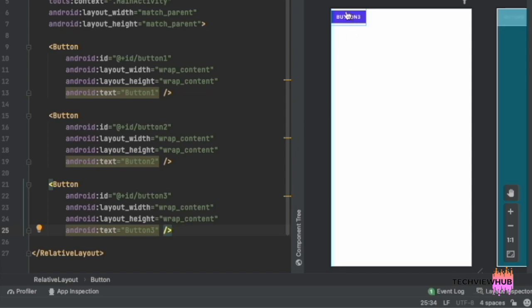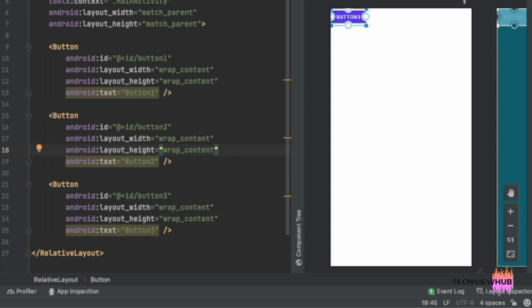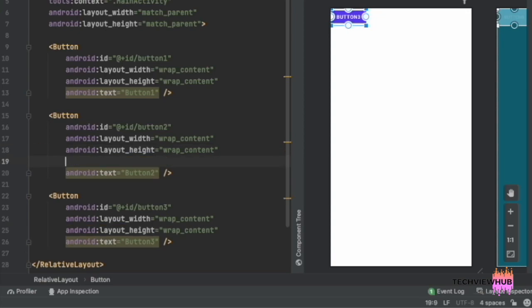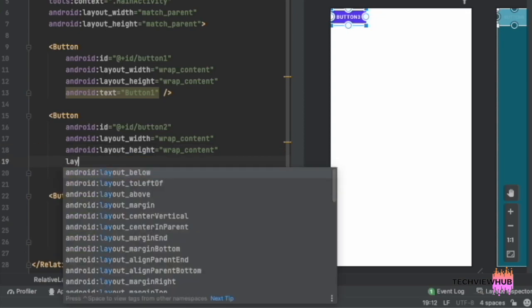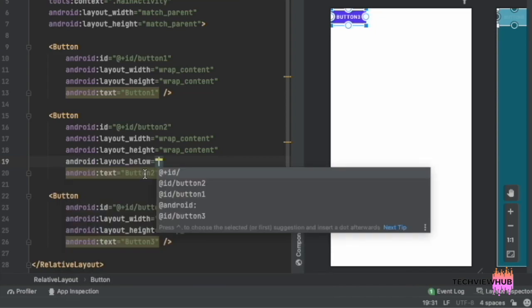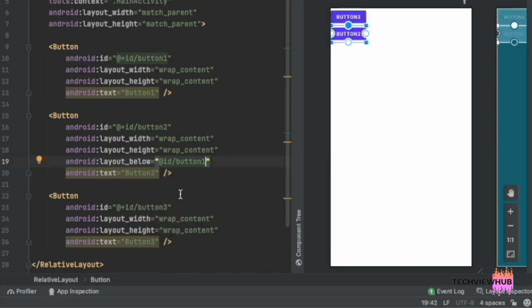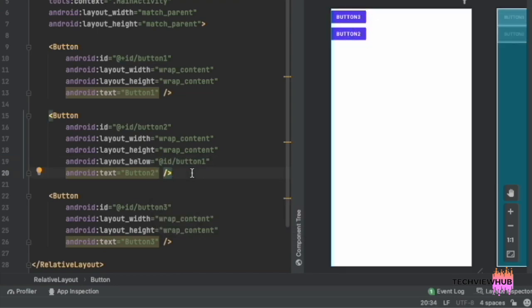Now the three buttons are positioned in the same place in the layout. We are positioning Button 2 below Button 1 by adding the attribute 'layout_below' and adding the ID of Button 1. Now Button 2 is placed below Button 1.